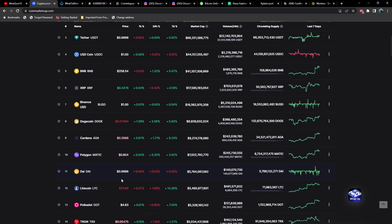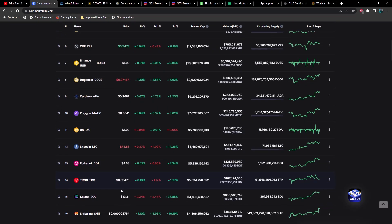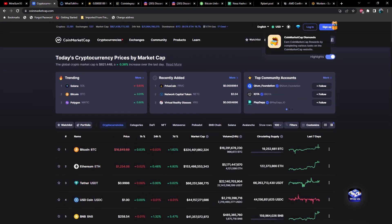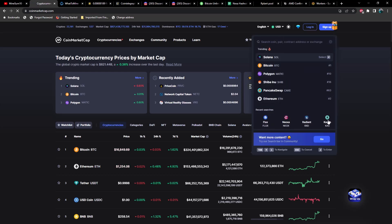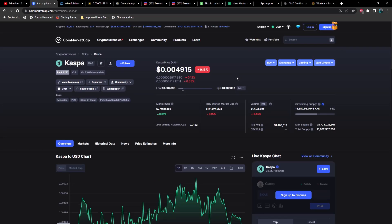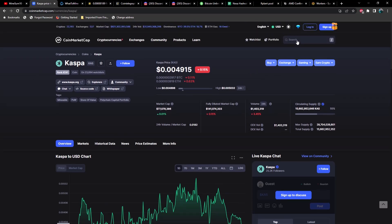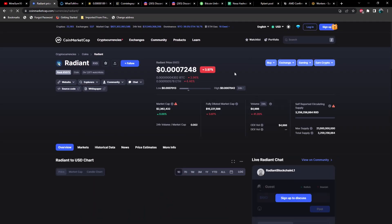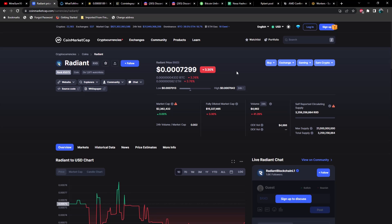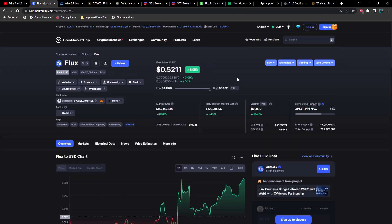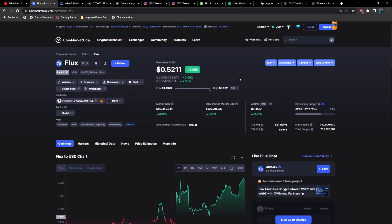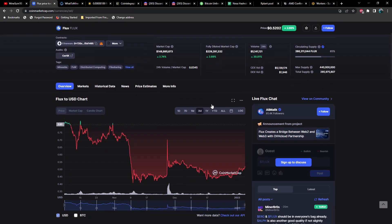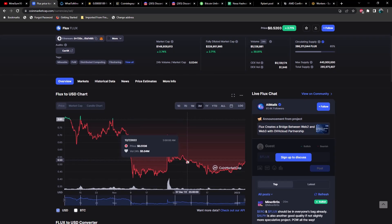Polygon at 80 cents, Solana at $13.31 starting to give back some of those gains we've had for the week. Let's take a look at Caspa and a few others. Caspa is at about break even over the last 24 hours at 0.004915, Radiant down another three and a half percent at 0.0007299, and Flux up three percent sitting at 0.52 which is the highest it's been in a while - looks like the last time we were there was roughly around December 9th approximately.